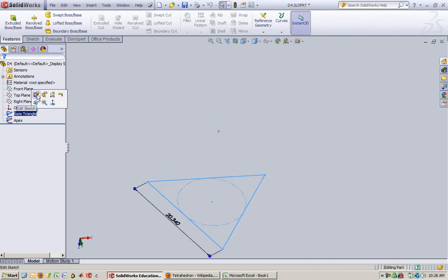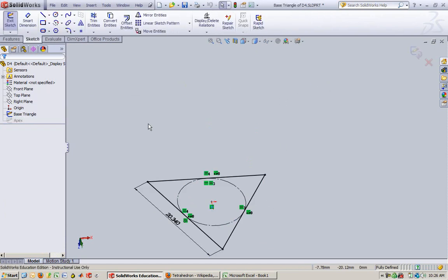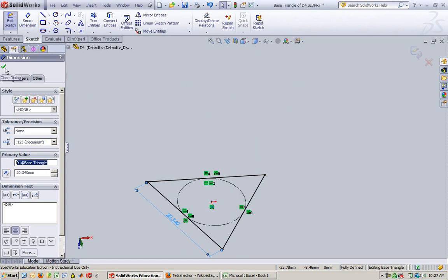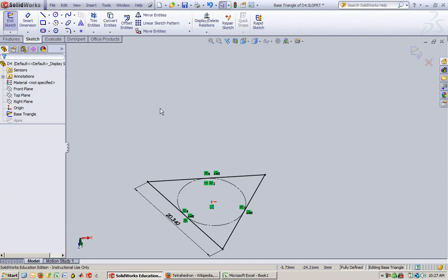Let's go look at my base triangle. You see that 20.34? See what it's called? D1 at base triangle. Cool. So let's go back, sketch, edit my apex sketch.